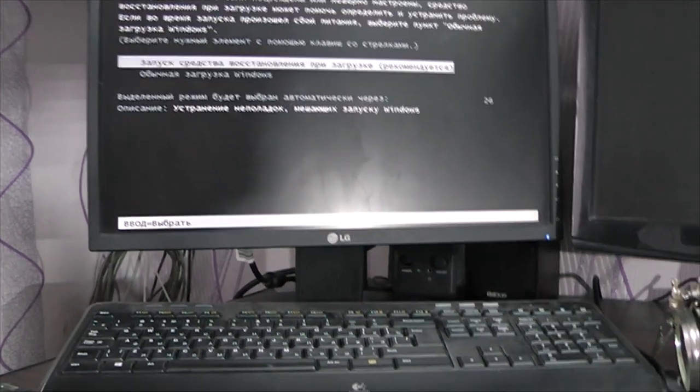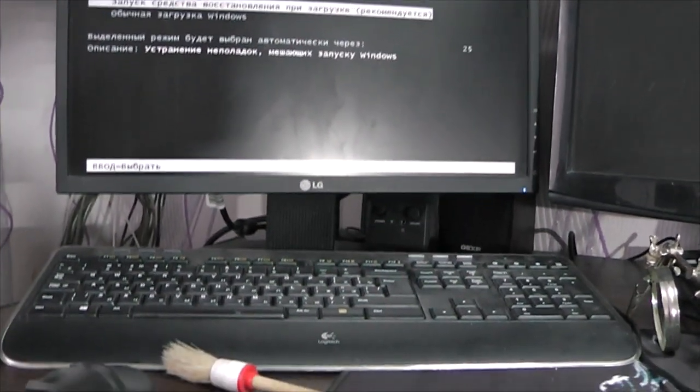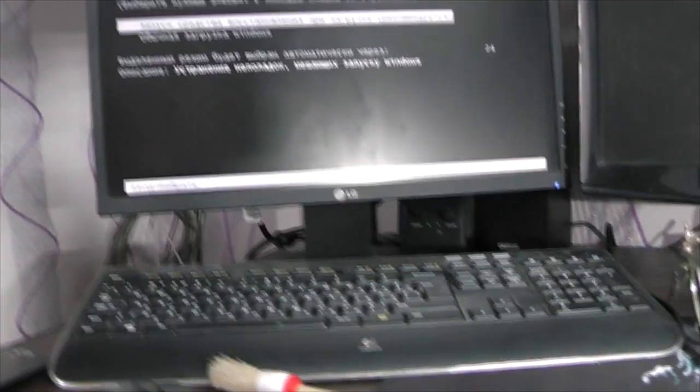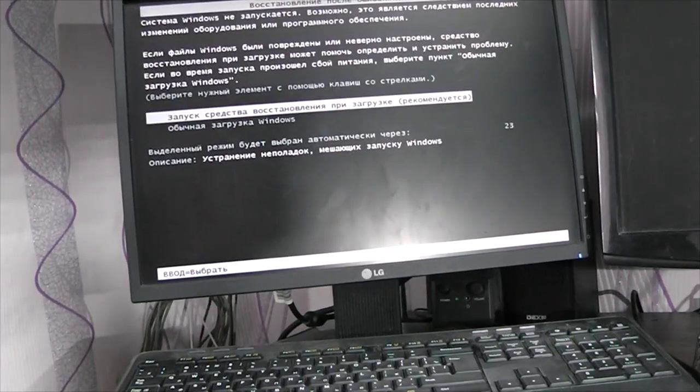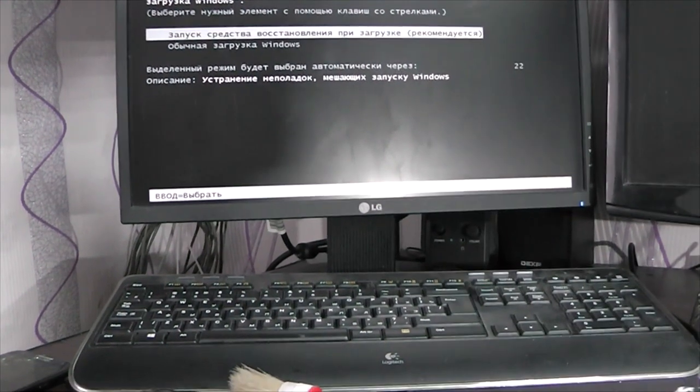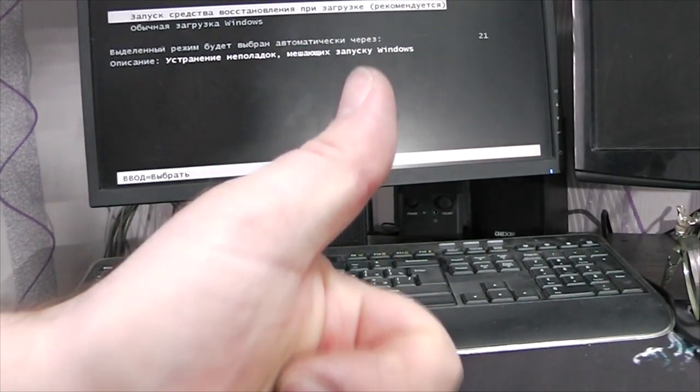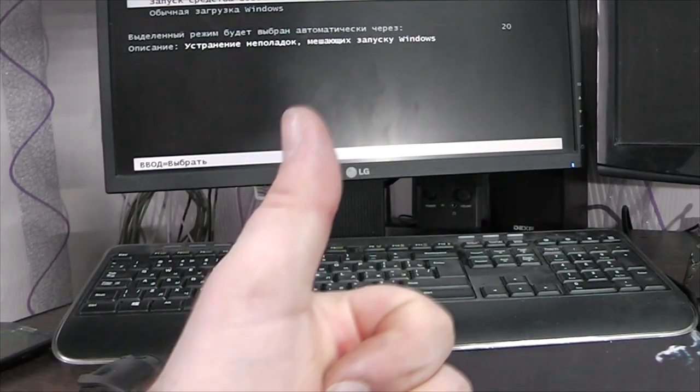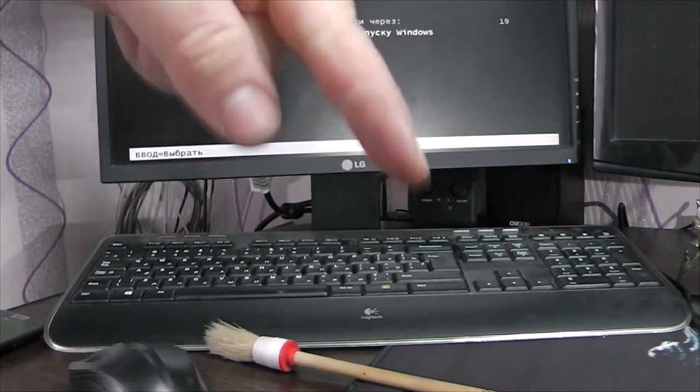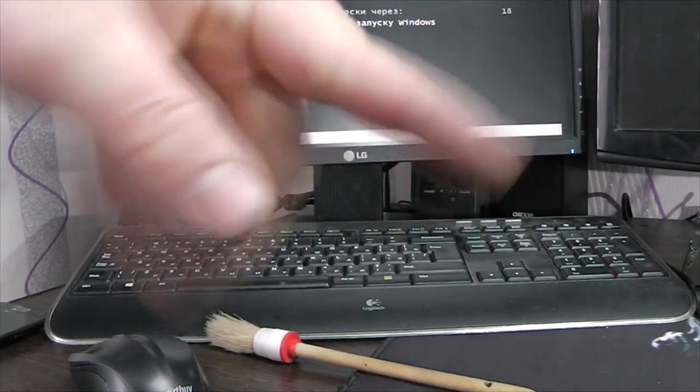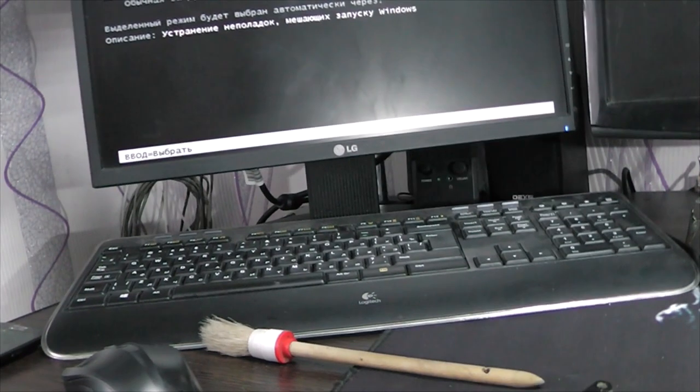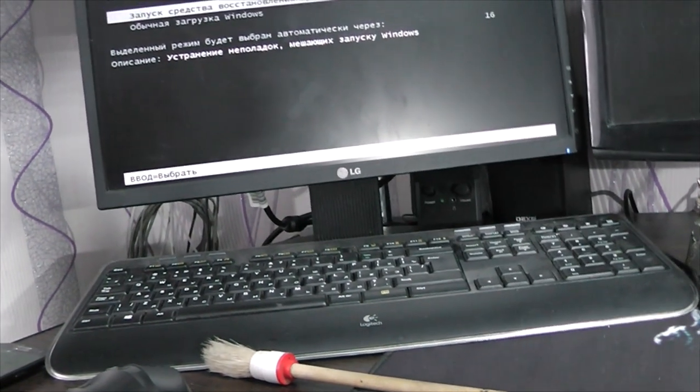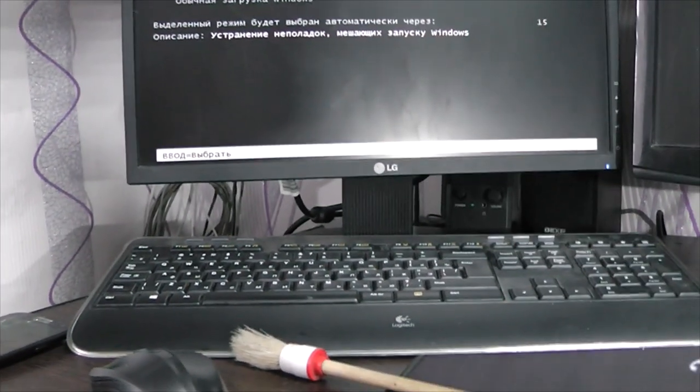Вот такой был у нас поучительный ремонт. Вам спасибо за просмотр. Подписывайтесь на канал. Ставьте лайк этому видео. Вот такой жирный лайк. Там внизу есть колокольчик. С вами был Руслан. До новых встреч. Пока-пока.